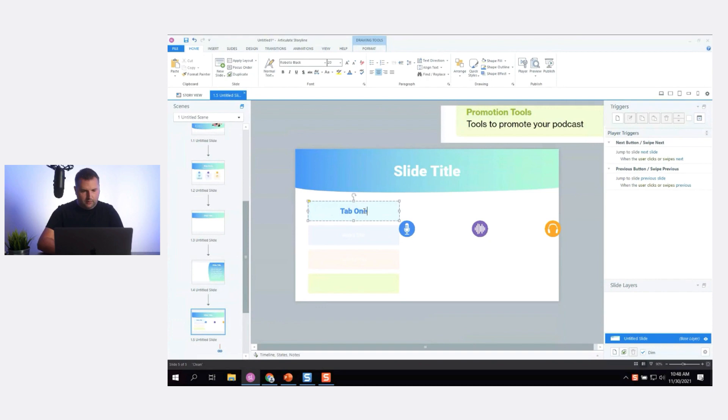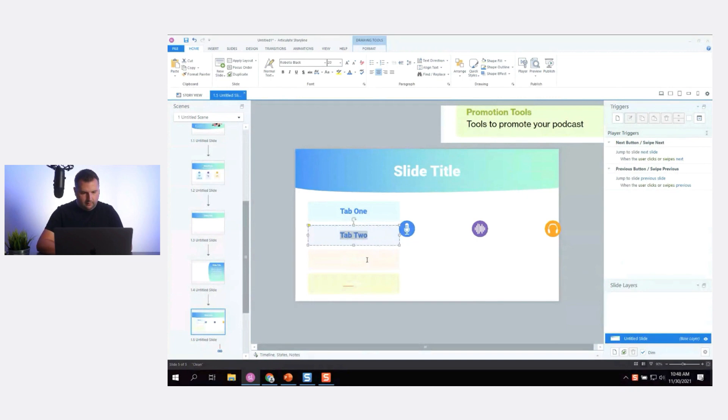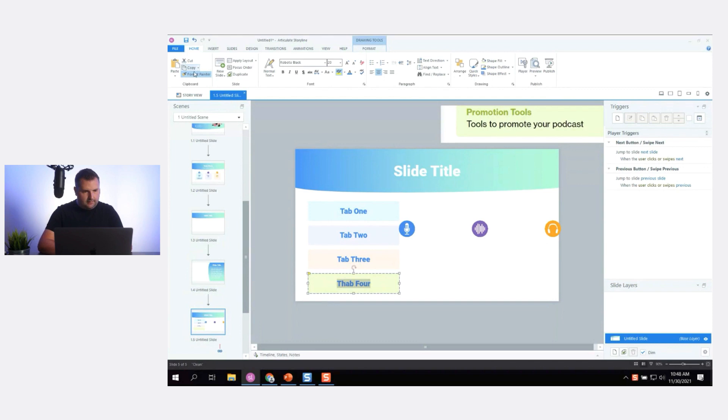Let's label them Tab One, Tab Two, Tab Three, Tab Four. We can highlight the text, use the Format Painter, and do the same thing for each tab. Now it's copied over the font and size, and all I have to do is change the colors — eyedropper for purple, then orange, then green.